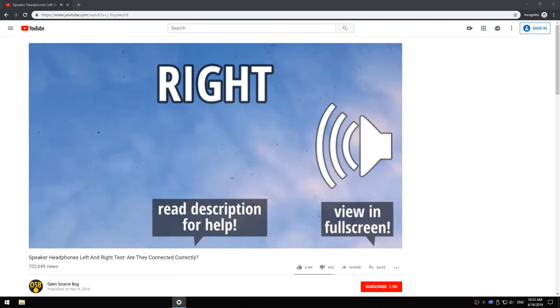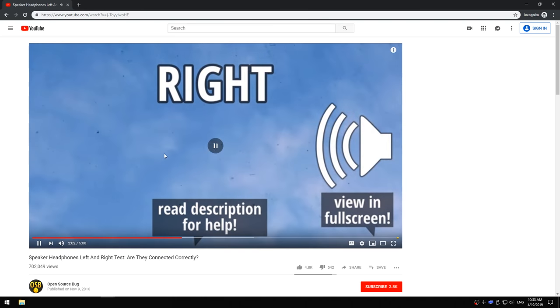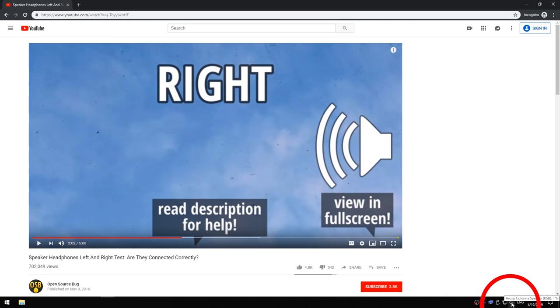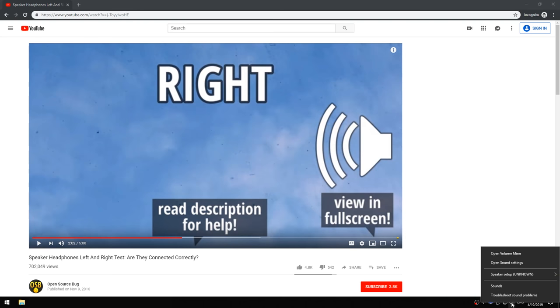Right, let's pause this. Now what you can do is just right-click on the audio icon at the bottom and open sound settings.